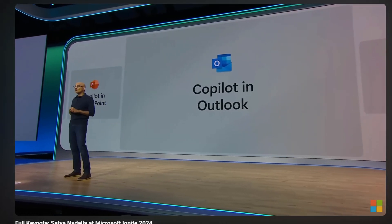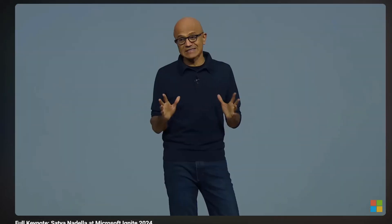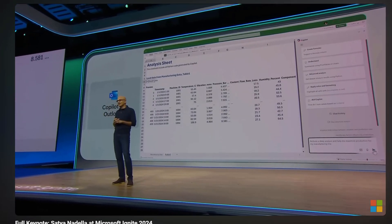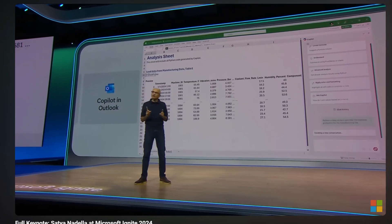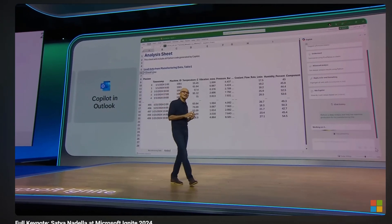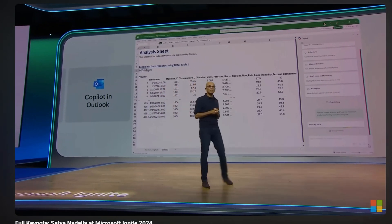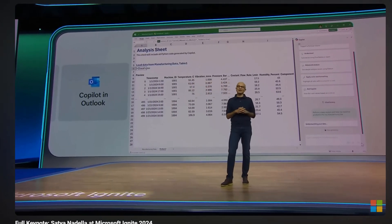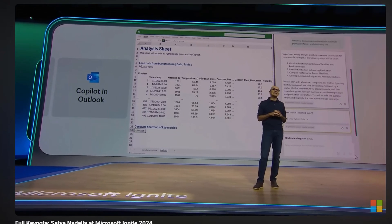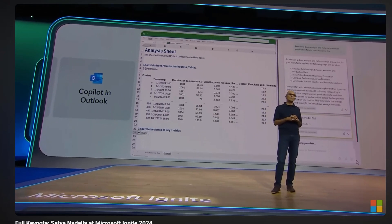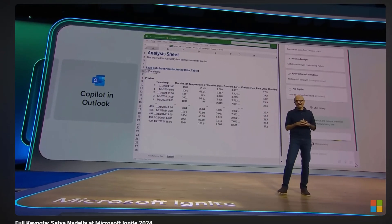And I think what we're doing in Excel, though, is perhaps one of my favorite things. Just like what GitHub Copilot did for software developers, Copilot in Excel will do for data analysts.